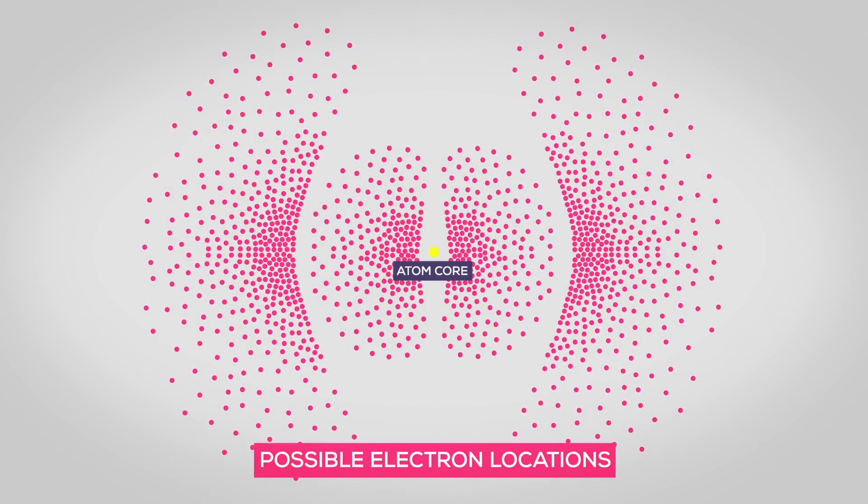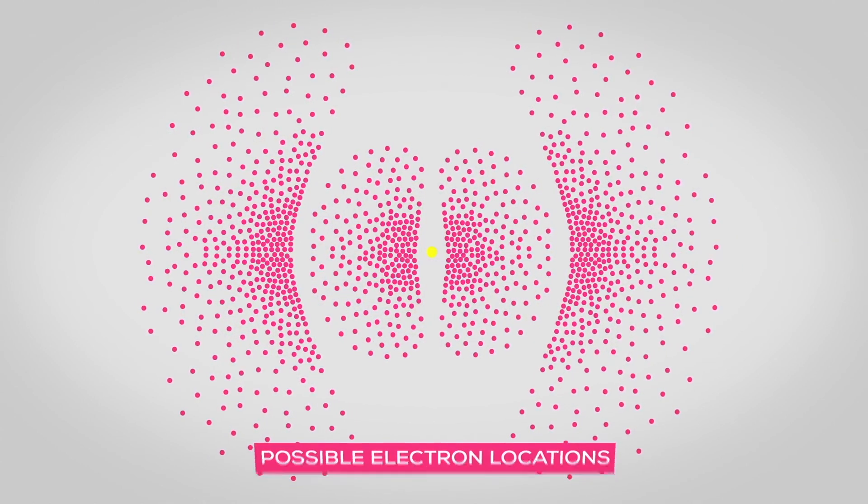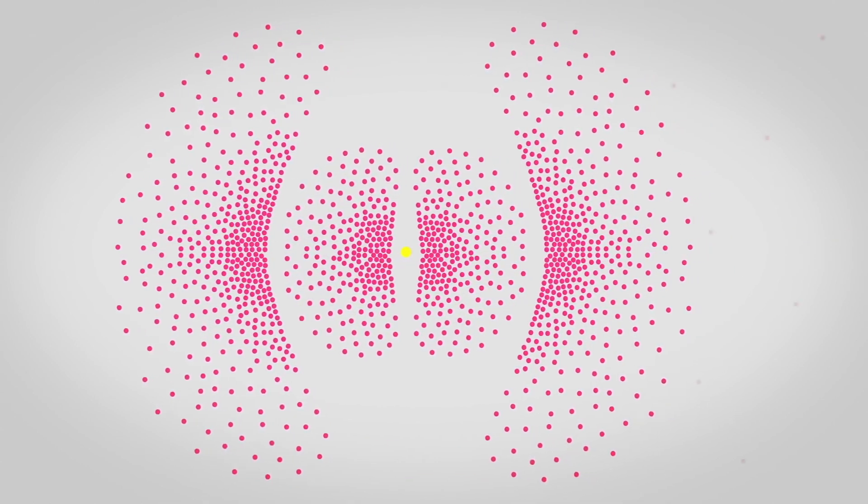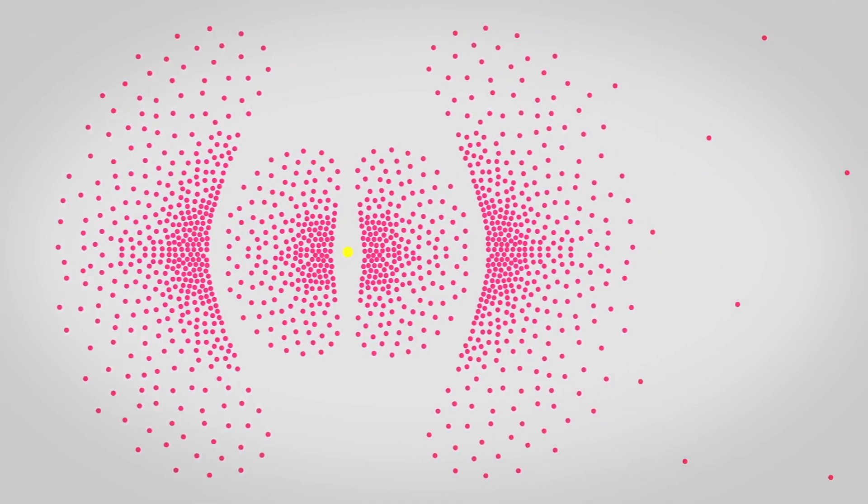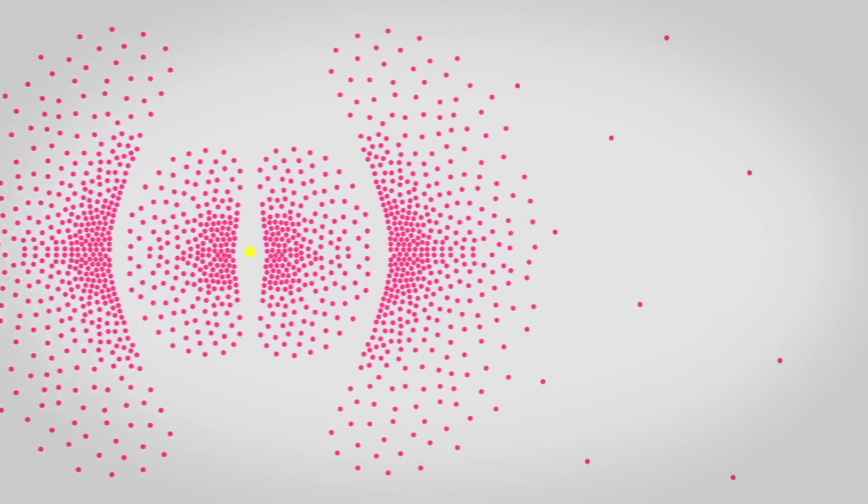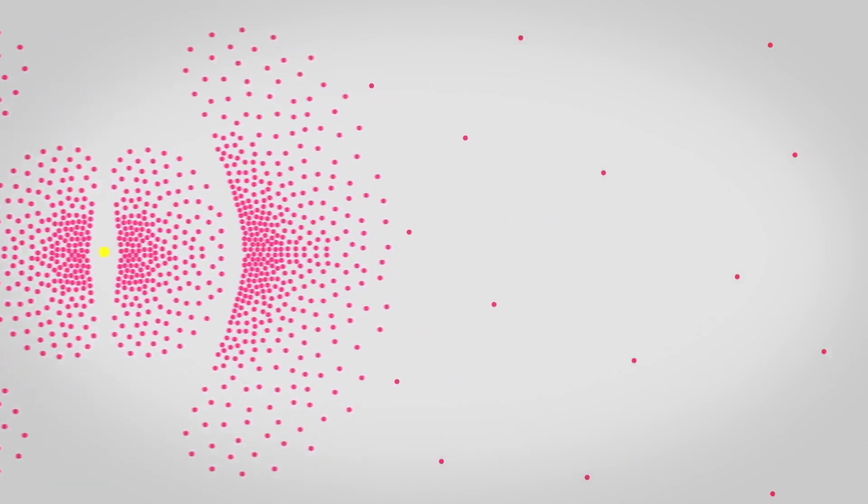Protons and neutrons are made up of three quarks each, and the properties of a proton or neutron are determined by the specific combination of quarks it contains. Protons and neutrons are the particles that make up the nucleus at the center of an atom. The properties of an atom, such as its atomic number and atomic mass, are determined by the number of protons and neutrons it has in its nucleus.